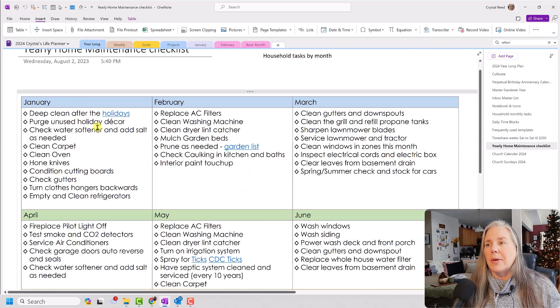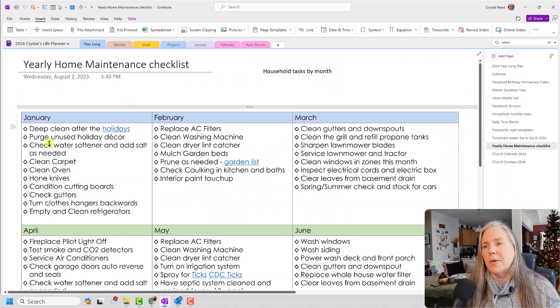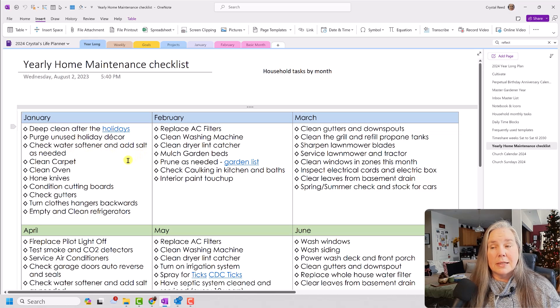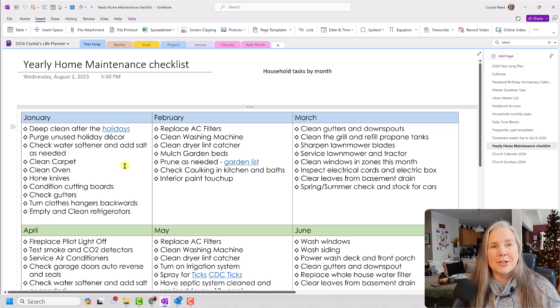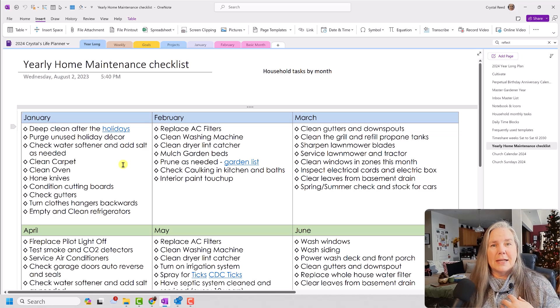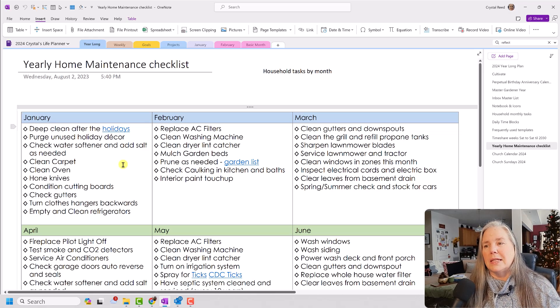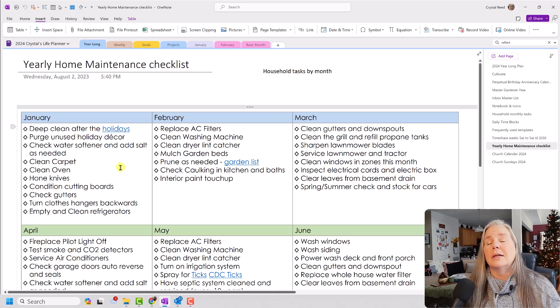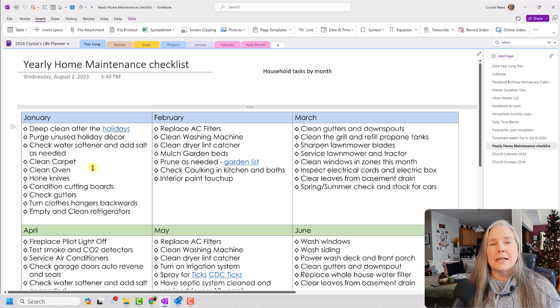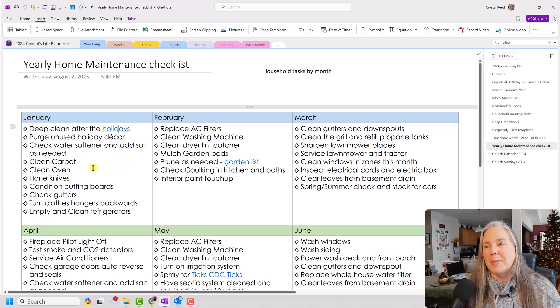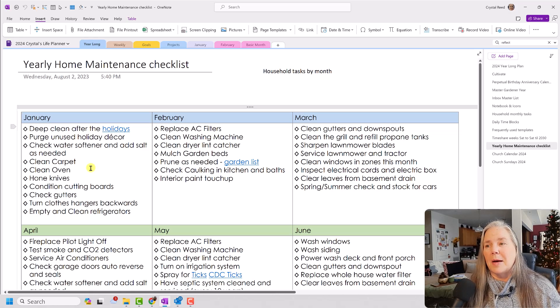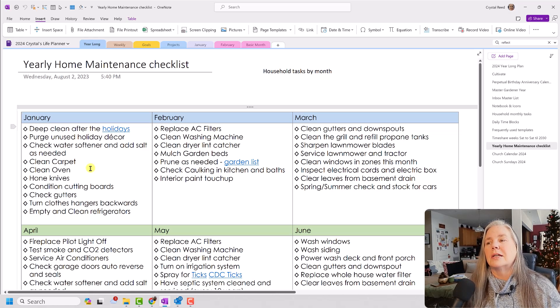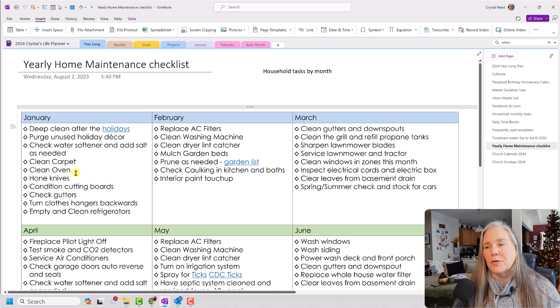Going back to my home maintenance checklist, I also have things here like check the water softener and add salt as needed. Again, not every house has a water softener. Mine does. So that's one thing that needs to be checked. But again, after the holidays, cleaning the carpet's probably not a bad idea. If you have lots of guests and company and extra food all over the house, just getting things cleaned up would be good.